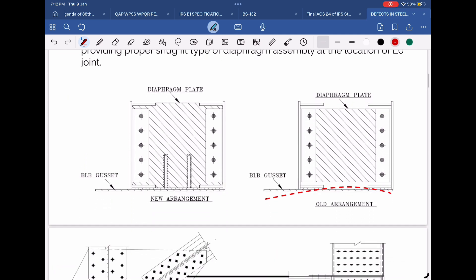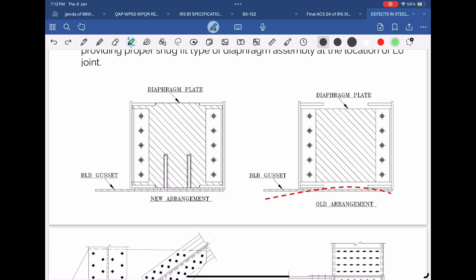That means the line load from the webs of the bottom cord C-sections directly gets transferred to the gusset plate. As a result, bending of this gusset plate in the upward direction takes place. This is further supported by distortion of the bottom cord built-up section, because it does not offer sufficient stiffness. If we increase the stiffness of the bottom cord section, it will resist the upward bending of this gusset plate. In order to solve this problem, three modifications have been done in the RDSO drawings.